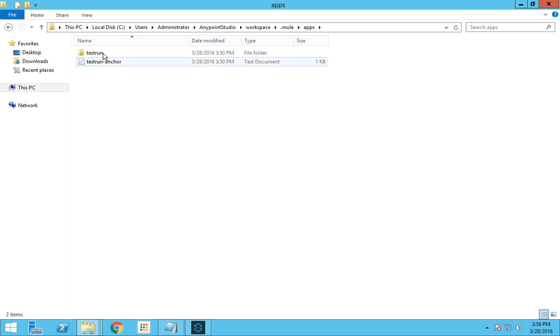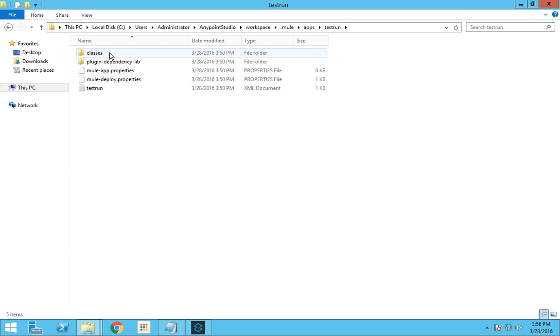In that you can see our flow called test run. If you go inside you can see the class files and other dependent property files which are used for our transfer to happen.